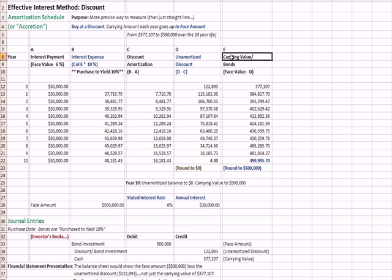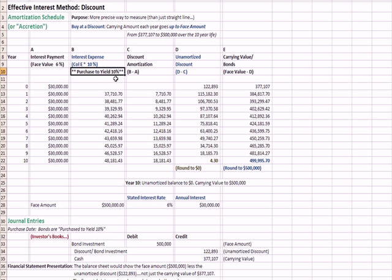So we talk about a new term called carrying value and this carrying value is going to be the net value that's on the balance sheet. And we'll explain that more in a minute. So we talk about a bond being purchased to yield 10%. The actual bond pays an interest rate of 6%. So on $1,000, it pays $6 a year.